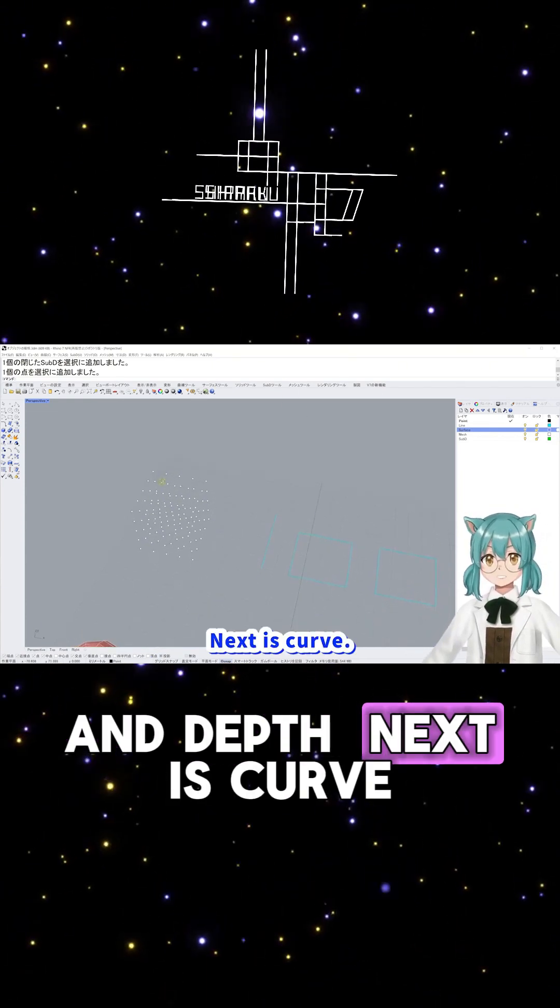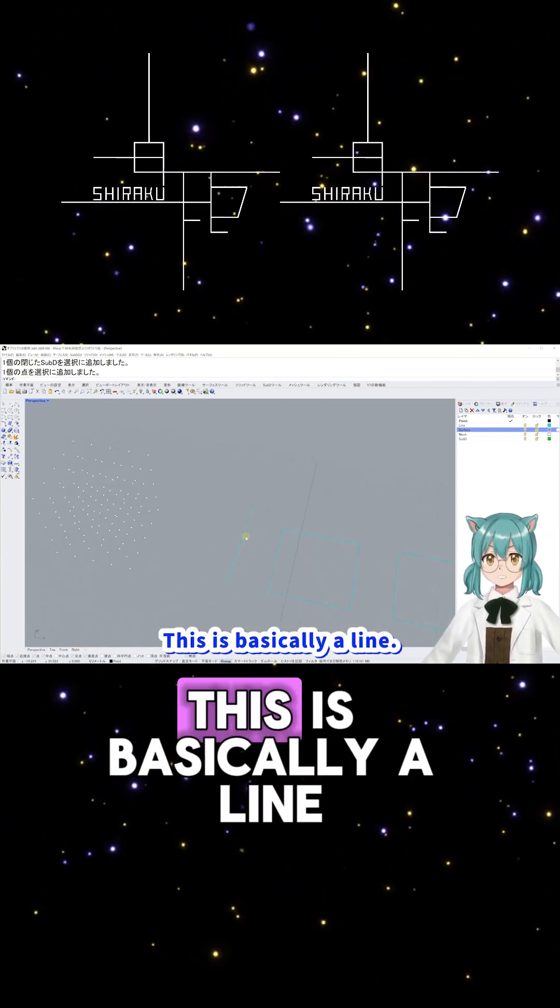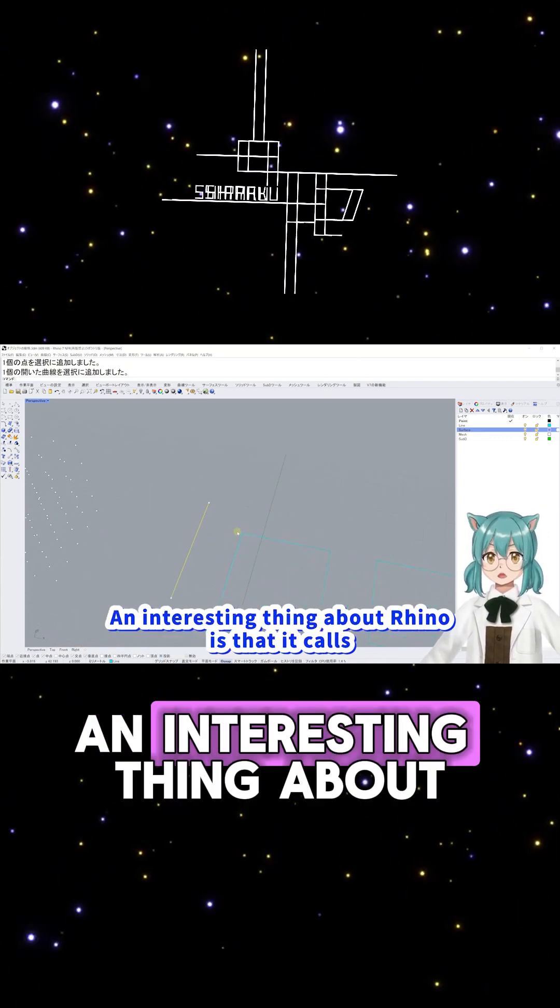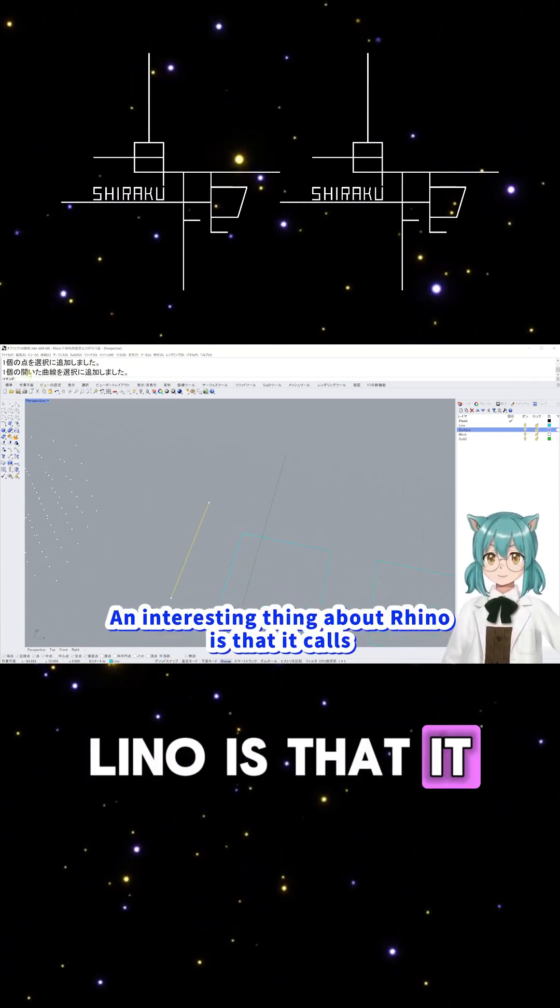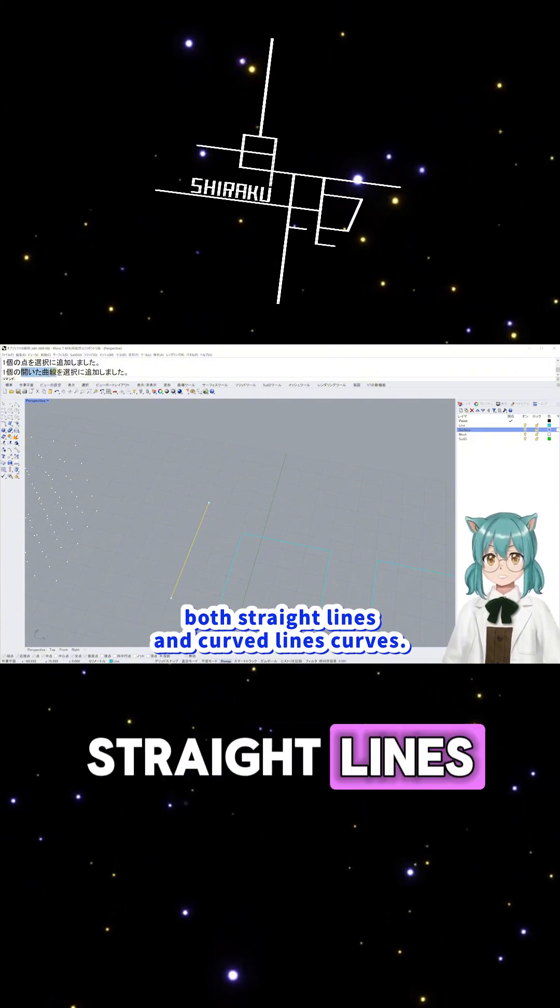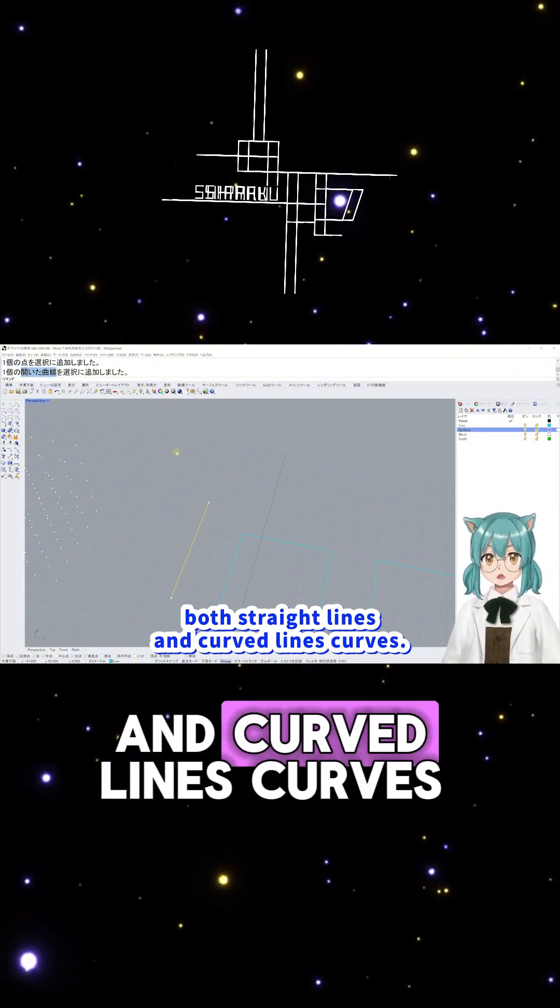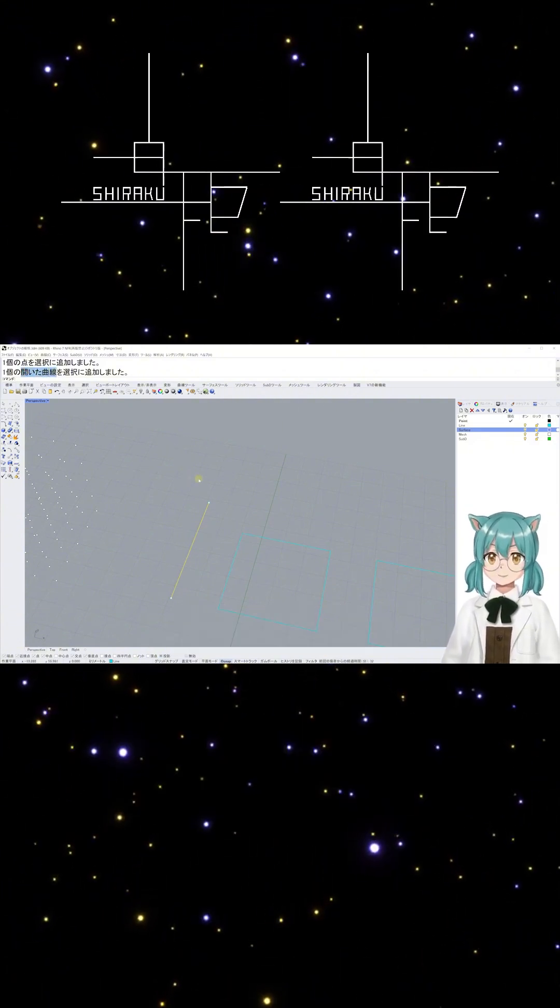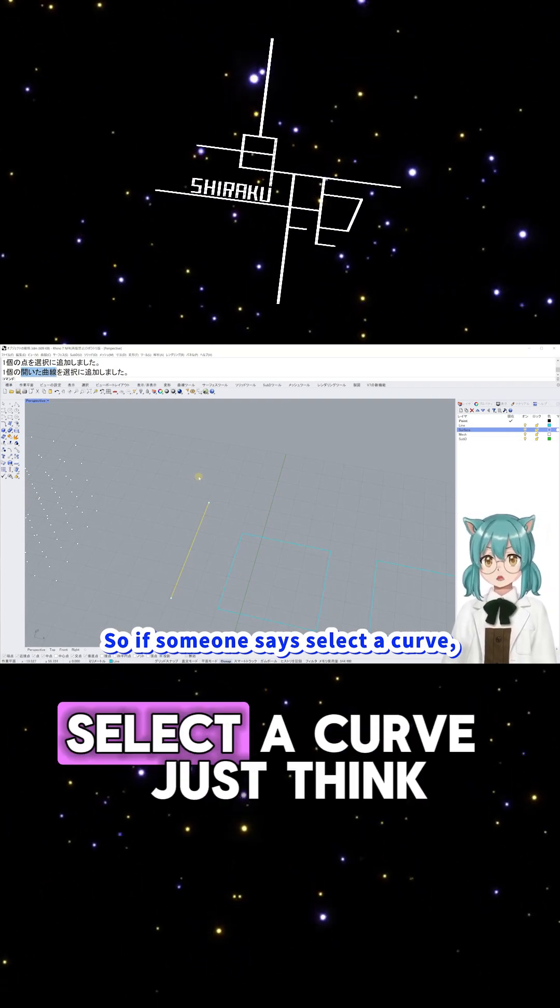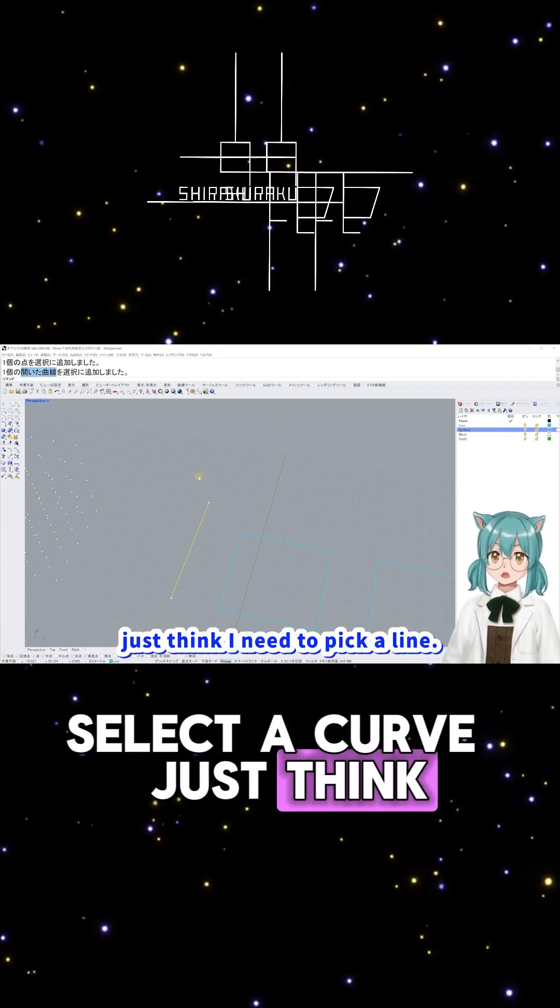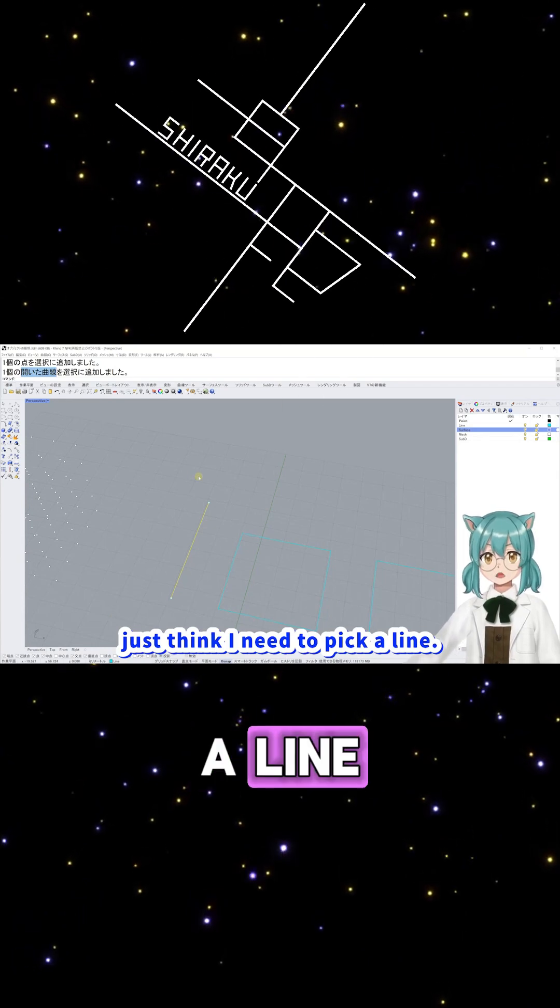Next is Curve. This is basically a line. An interesting thing about Rhino is that it calls both straight lines and curved lines curves. So if someone says, Select a Curve, just think, I need to pick a line.